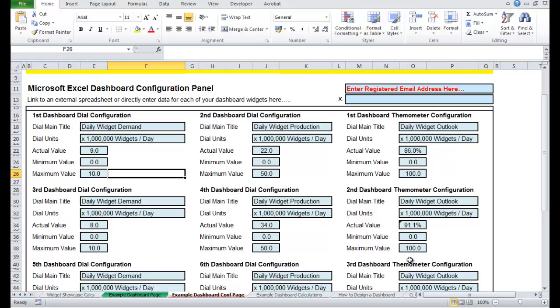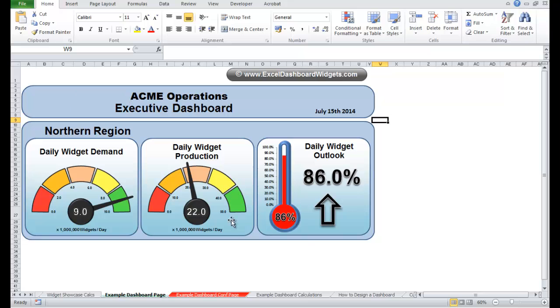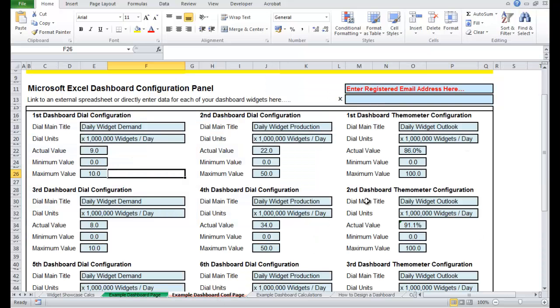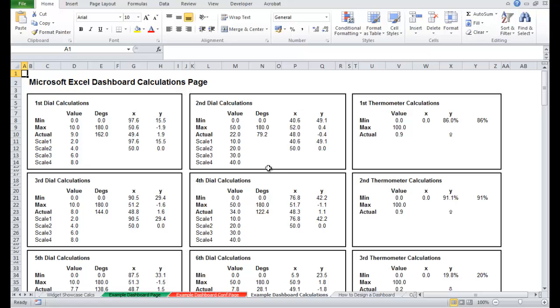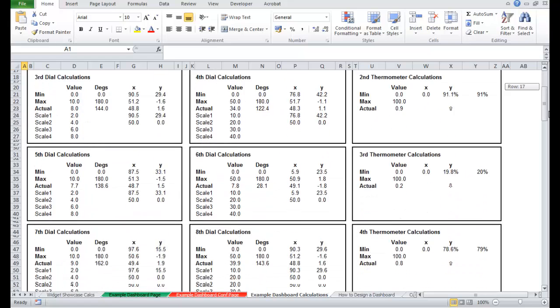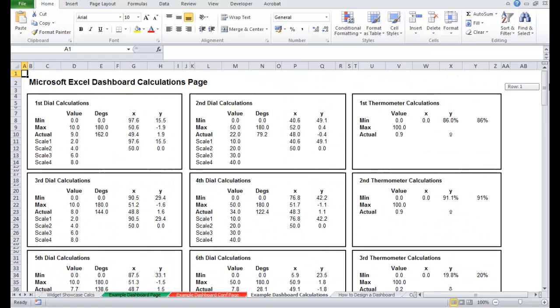So we have a page over here which is for the dashboard that we're creating. This is the configuration data which is driving the individual widgets and in behind we have the magic calculations for each one of the dials which moves things like the dial needle or the thermometer mercury or it figures out the intervals for the scales and updates the text boxes.